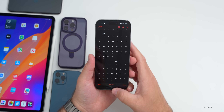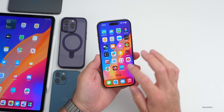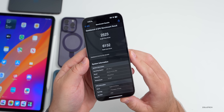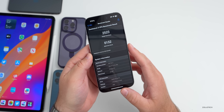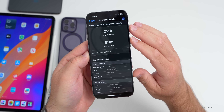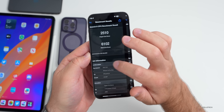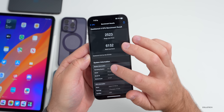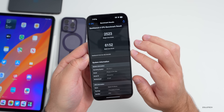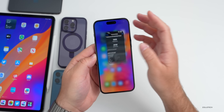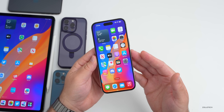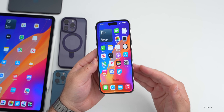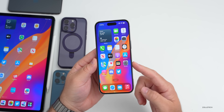As for benchmarks, I ran Geekbench 6 — I scored 2,523 for single-core and 6,152 for multi-core. Compared to the previous version, it's a little bit higher: 6,102 versus 6,152 for multi-core, and 2,510 versus 2,523 for single-core. So it should perform as expected, maybe a little bit better than before. That's really everything with iOS 16.4.1.